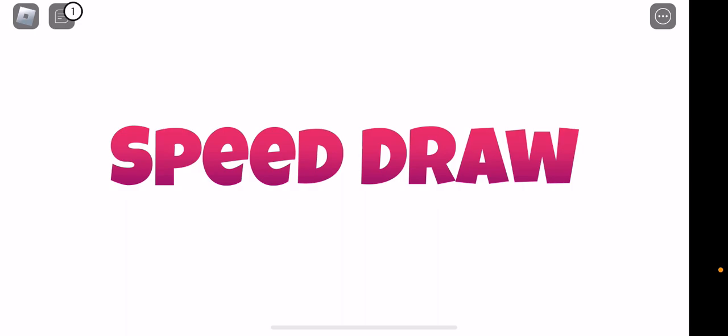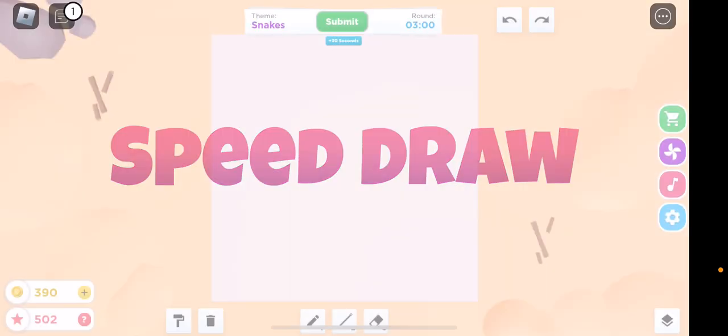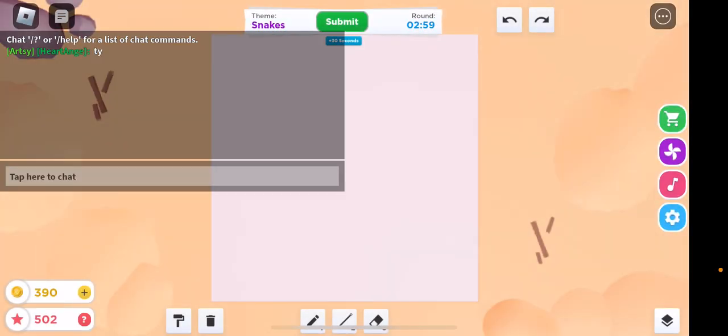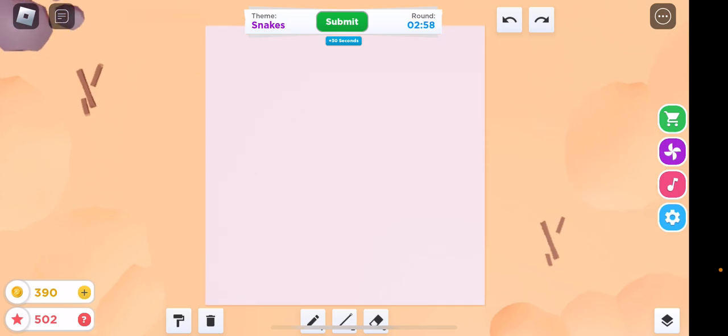Welcome back to Sorrowful Baby's channel. Today I'm going to be playing Speed Draw.